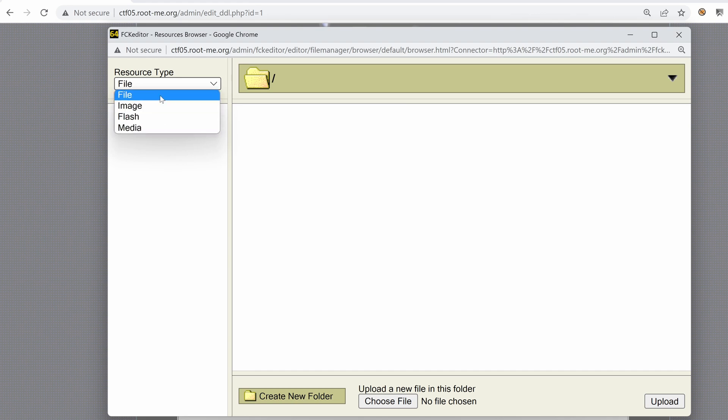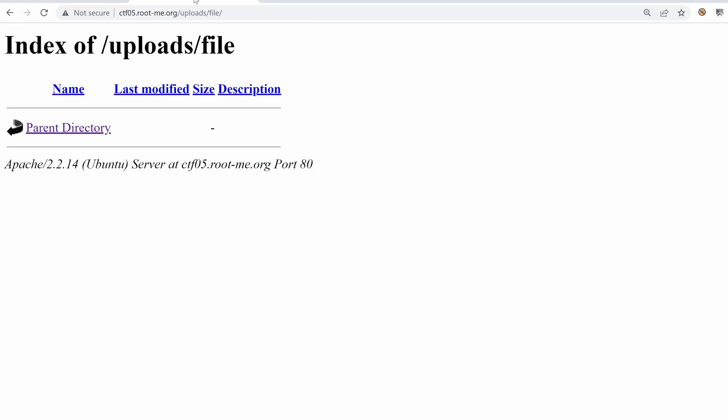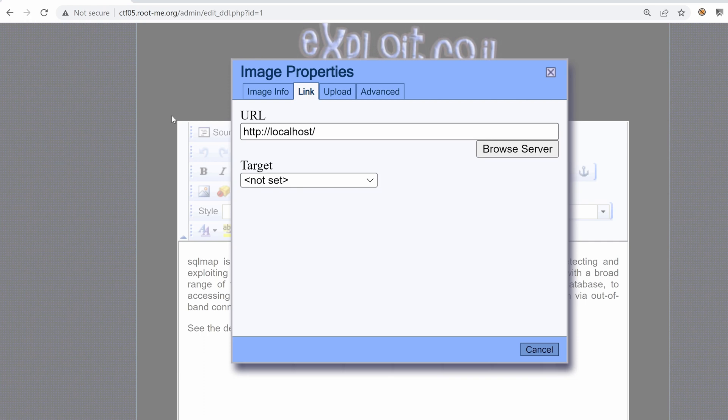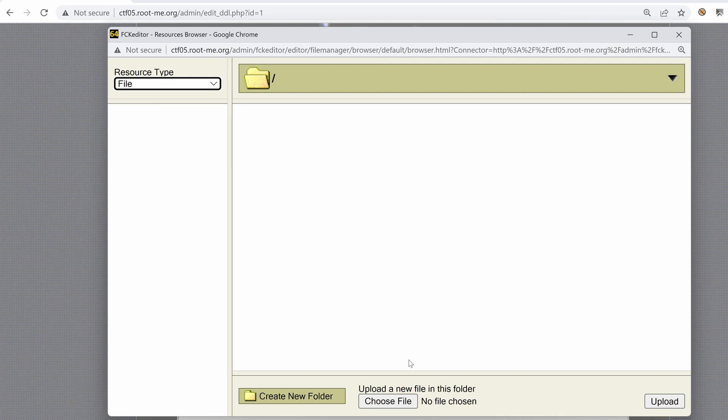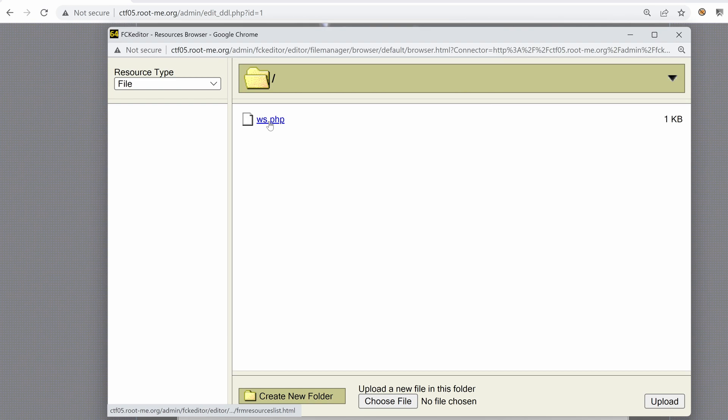Okay, it opens a new feature which allows us to seemingly upload files using the FCK editor browser feature. So we are under file. Okay, so here we can see the same folders that we found under uploads: file, flash, image, and media. So under file, I can choose to upload my web shell. Okay, let's try to upload it. And it seems that it has been uploaded.